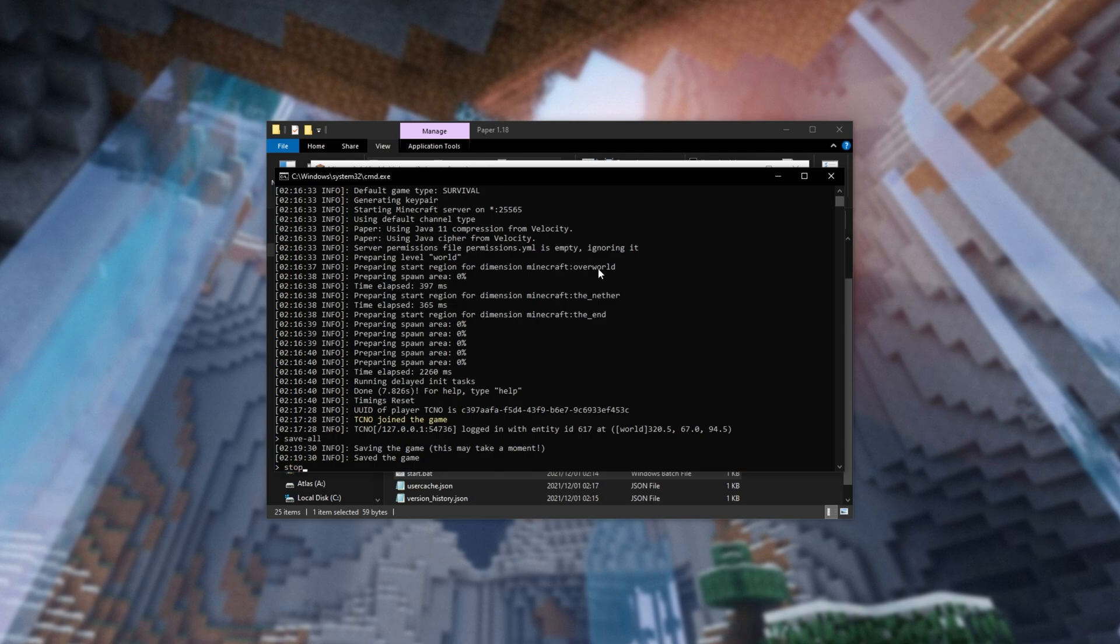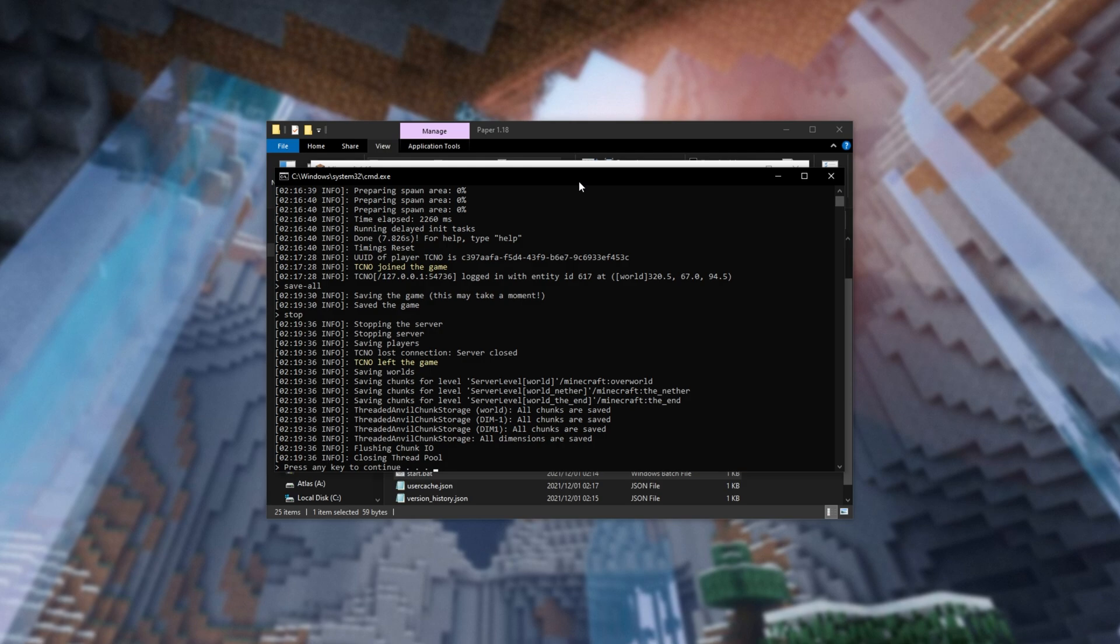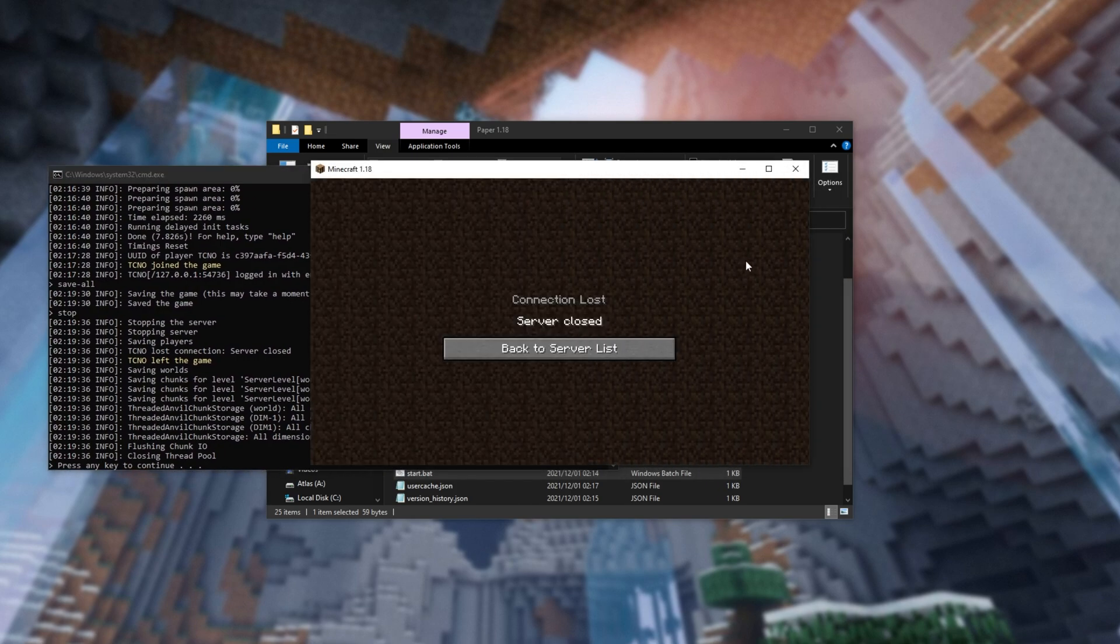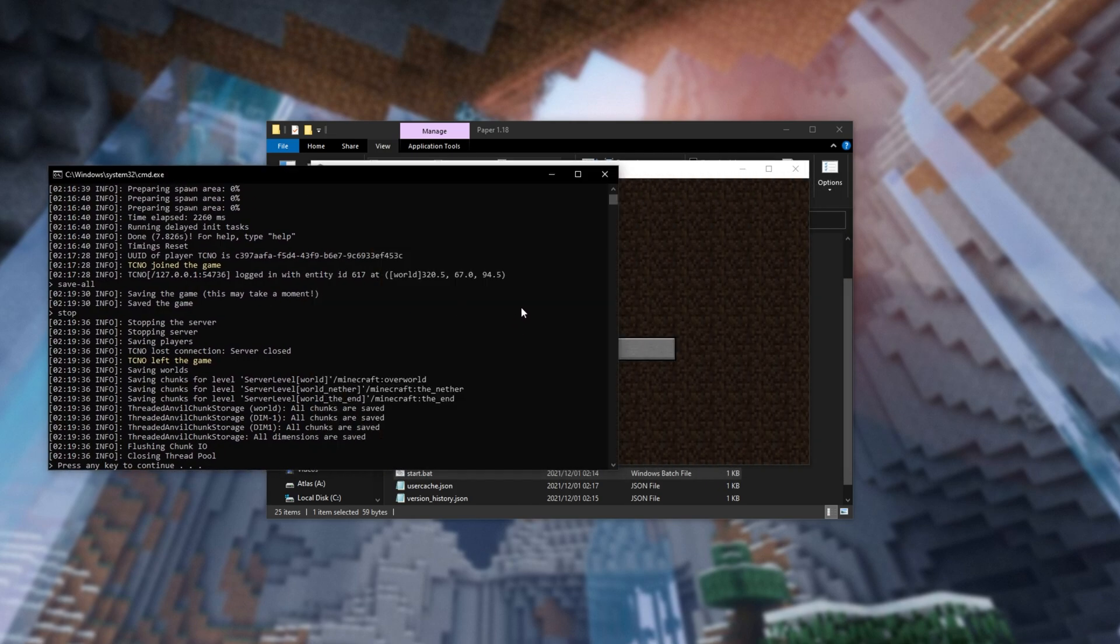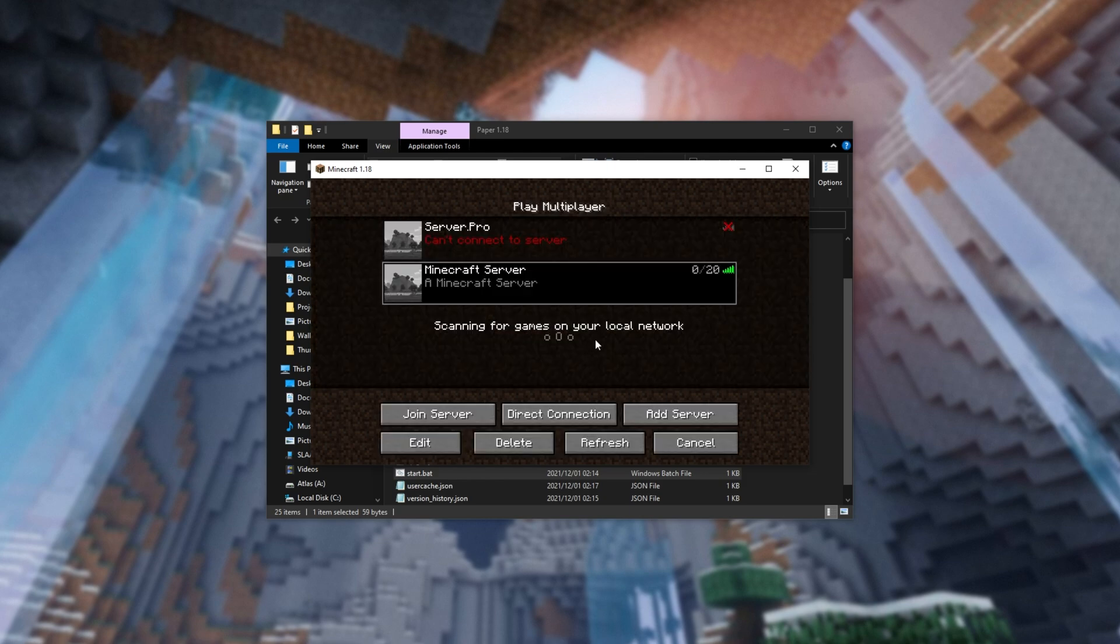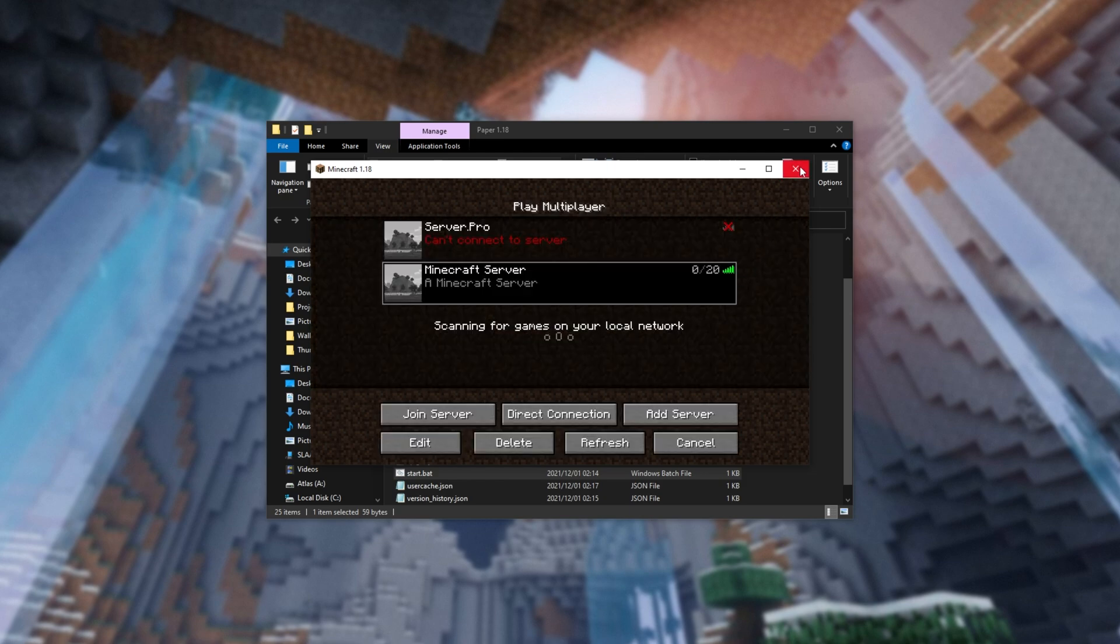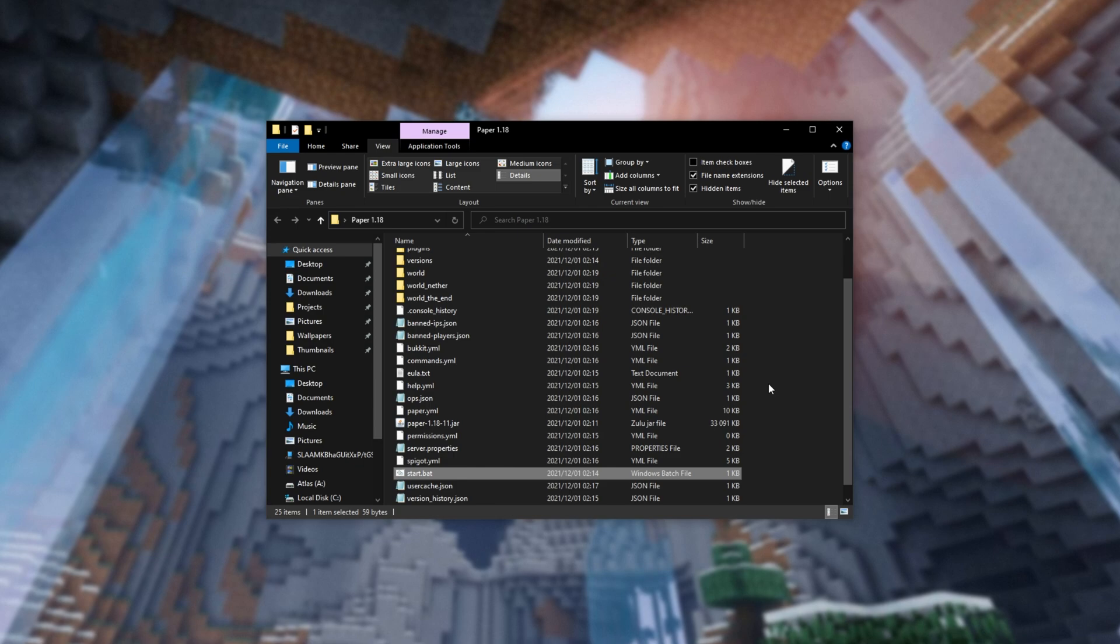And hit Enter to gracefully bring the server to a close. Every player will be disconnected. You can press any key to continue, and congratulations, you've now set up your own server, saved it, and shut it off.